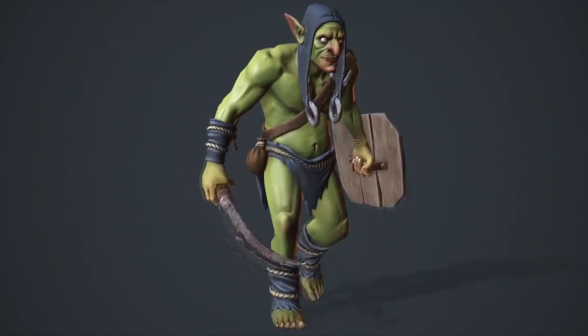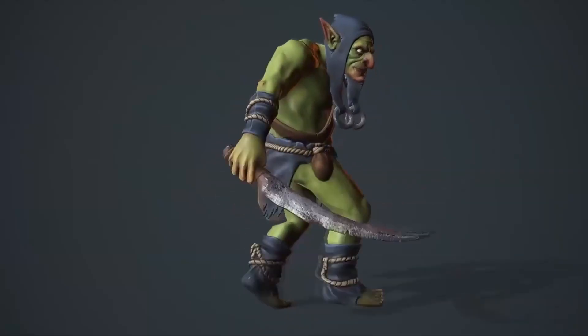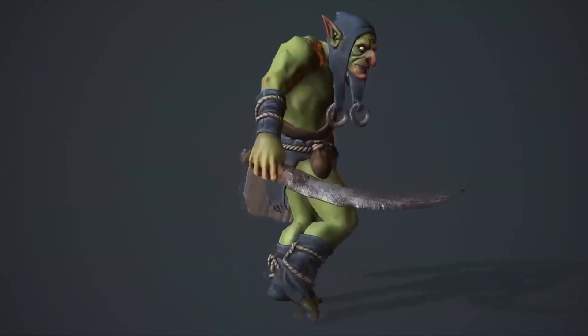On the first Tuesday of every month, Unreal Engine releases free assets for one month. In this video, we're going to take a look at all of the free assets that they released.